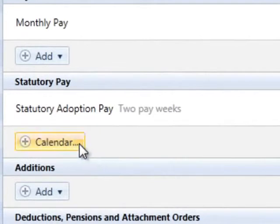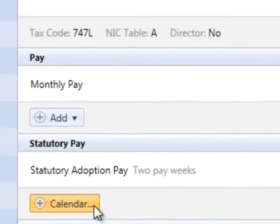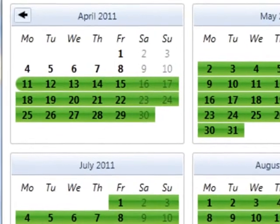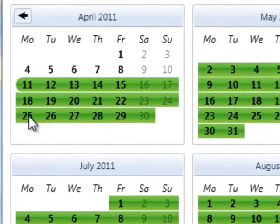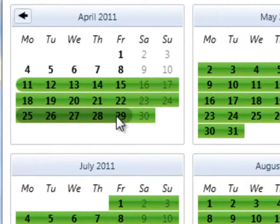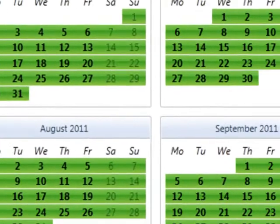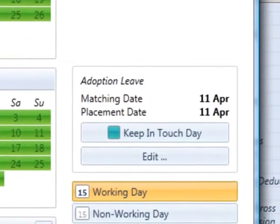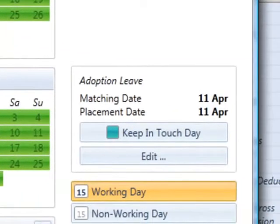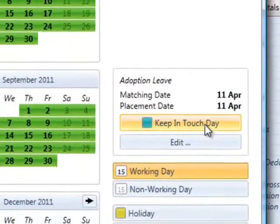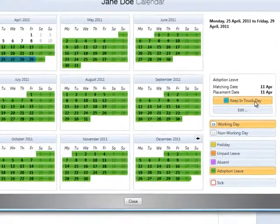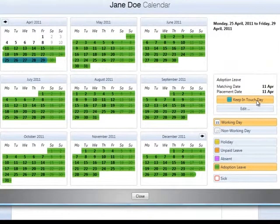To record keeping in touch days, firstly click the calendar button within the statutory payments section on the employee's payslip. On the employee's calendar, highlight the day or days the employee is attending work, then select the keep in touch day option on the right hand side.